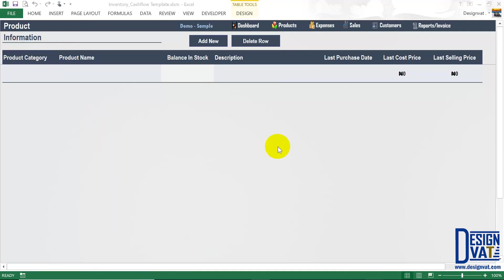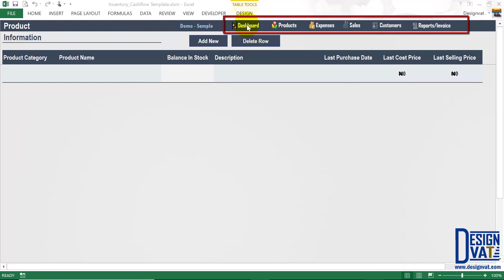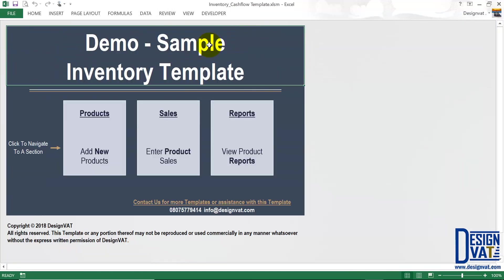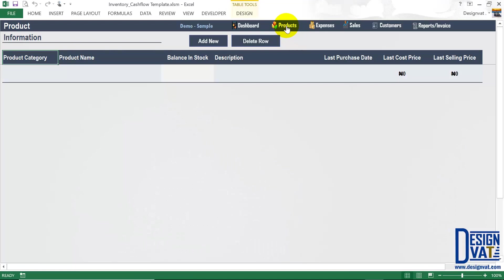Now we're in the product section of the template. All sections have been formatted identically. In the upper left-hand corner, we have a section title that tells you at any point in time the section you're currently on — notice it says product information, so you know this is where you document all of the products you sell. To the right, we have two buttons to add a new product and to delete an existing product. Above this, we have a navigation pane with additional buttons to navigate to other sections. Each label — for instance, dashboard — represents a button. If you click on it, it takes you to that section. Products is a button to take you to the product section, a button to take you to the expenses section, and so on.